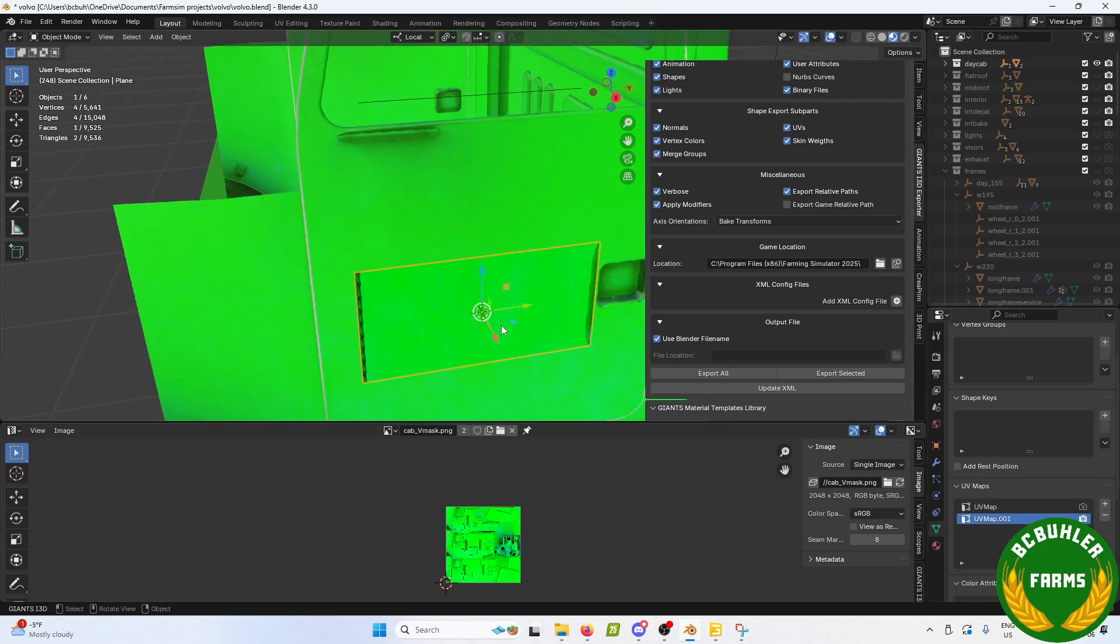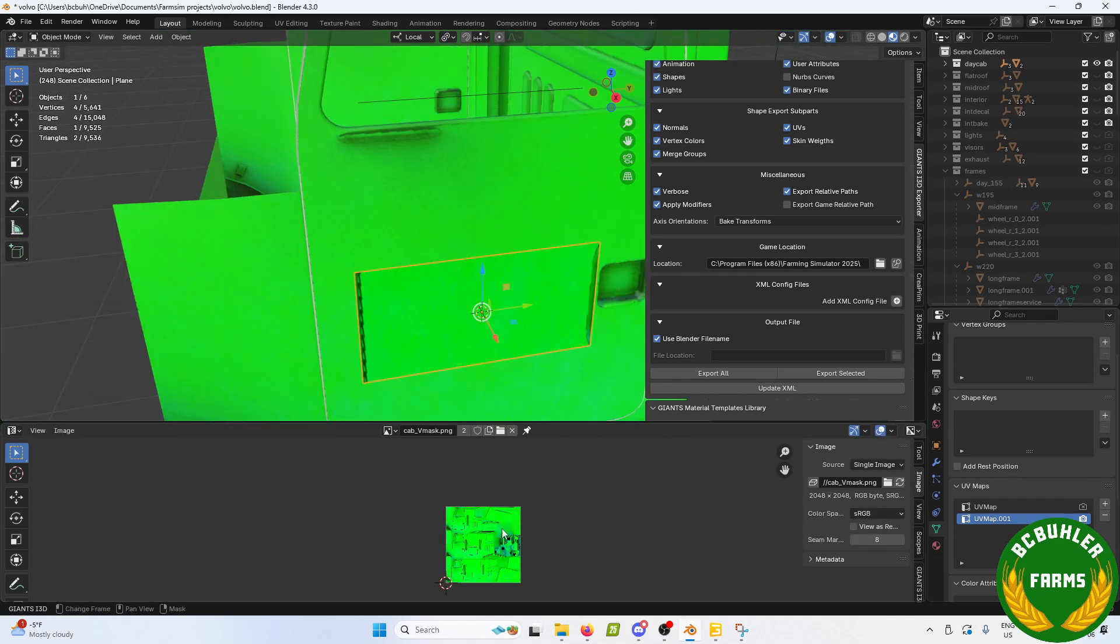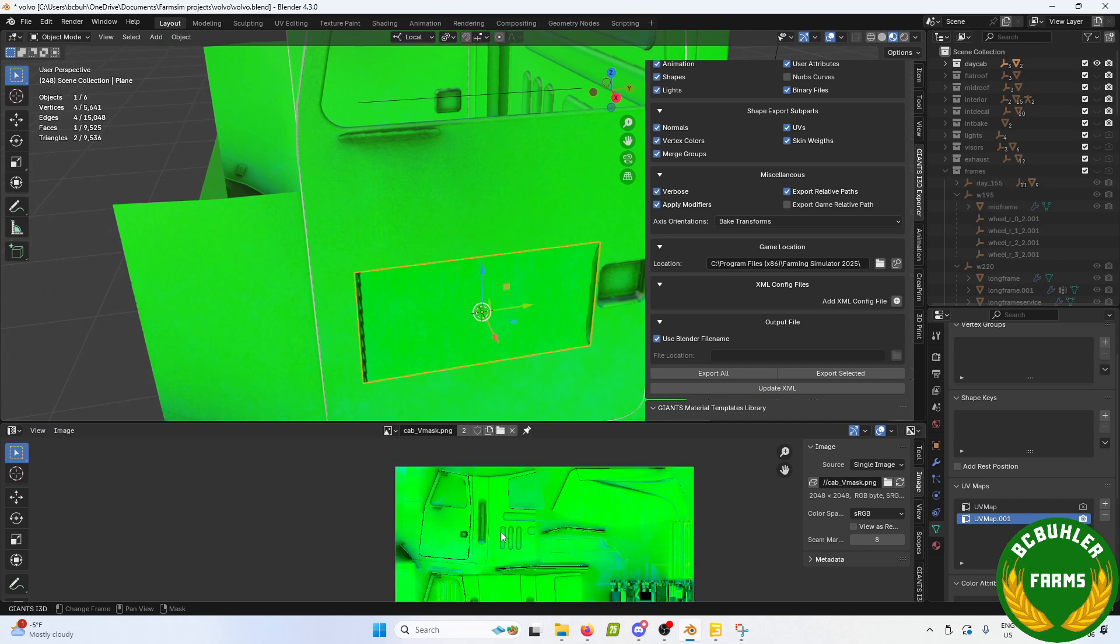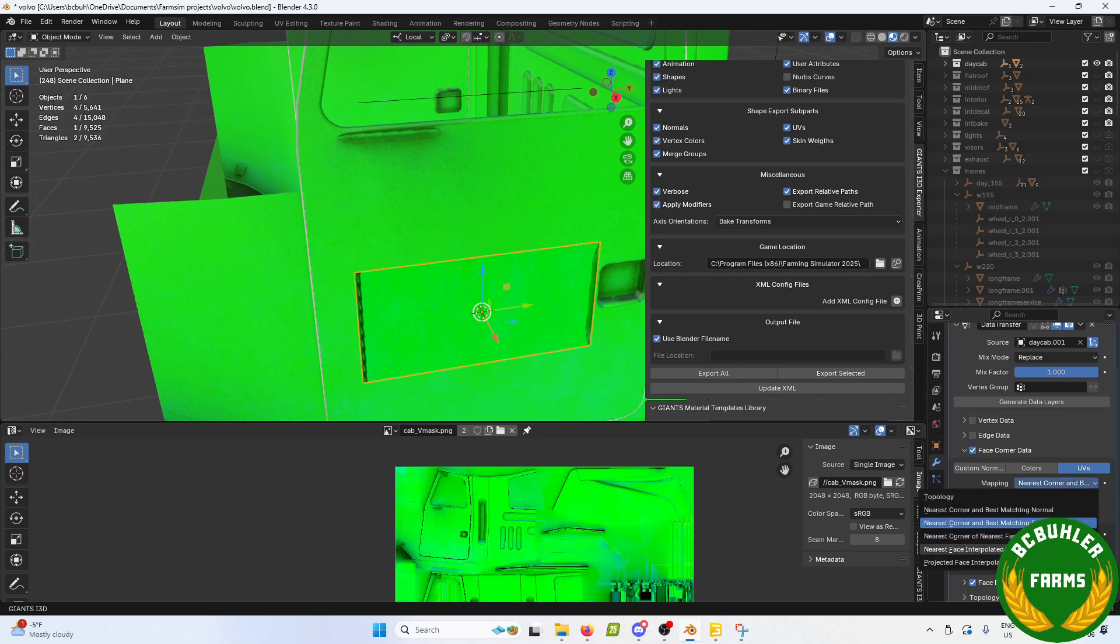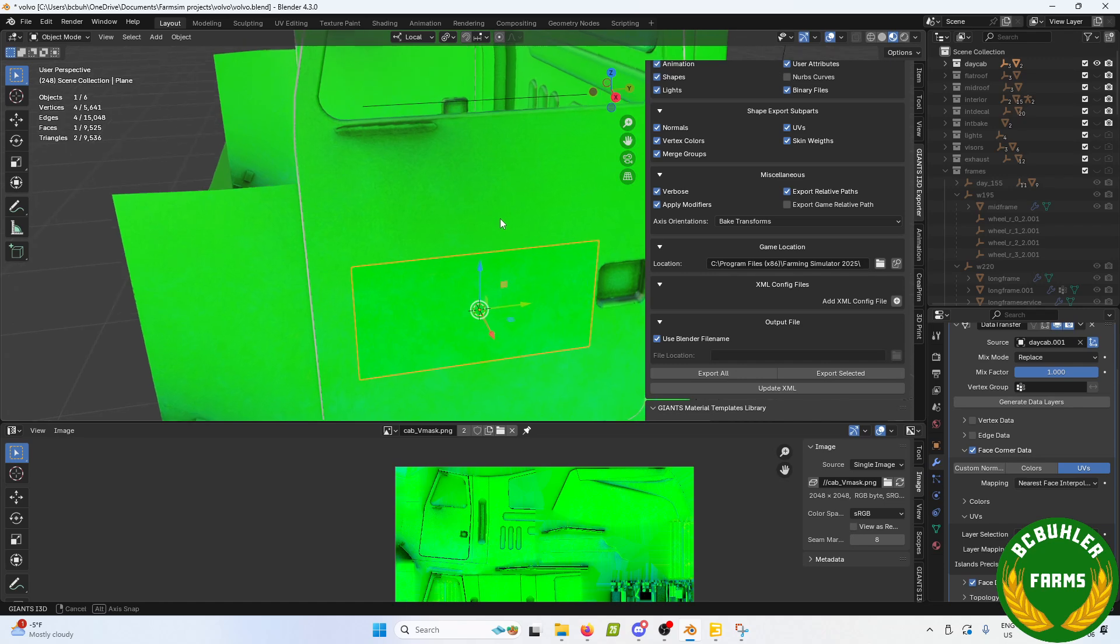I'm not sure where it's pulling that from. But anyway, we got that there. It is pulling from there, but we need to change our settings here. There we go.